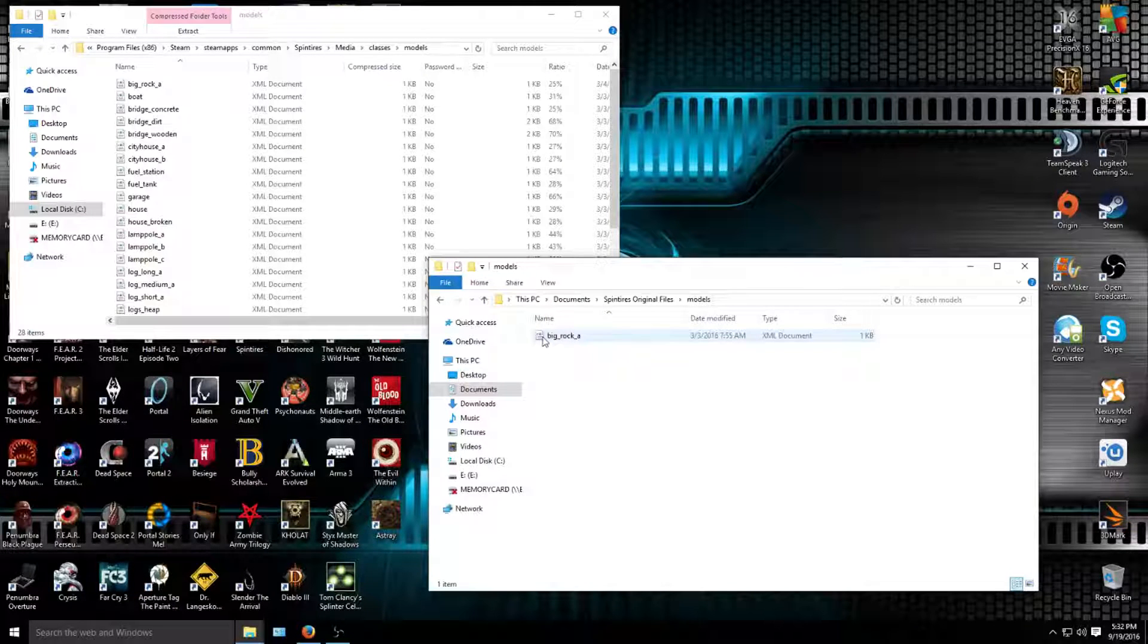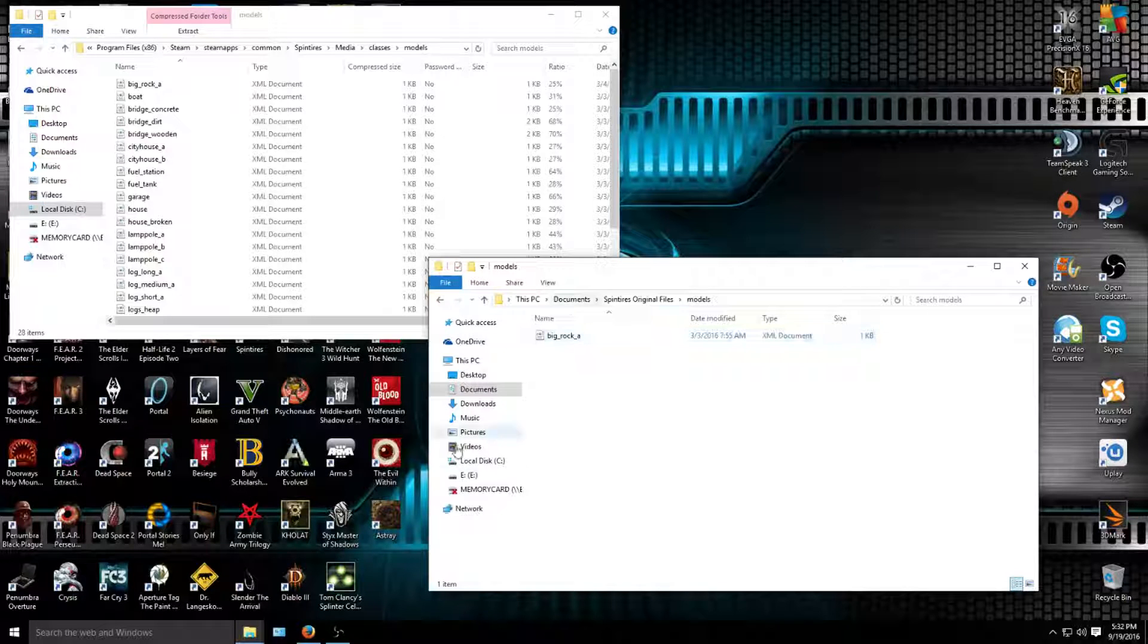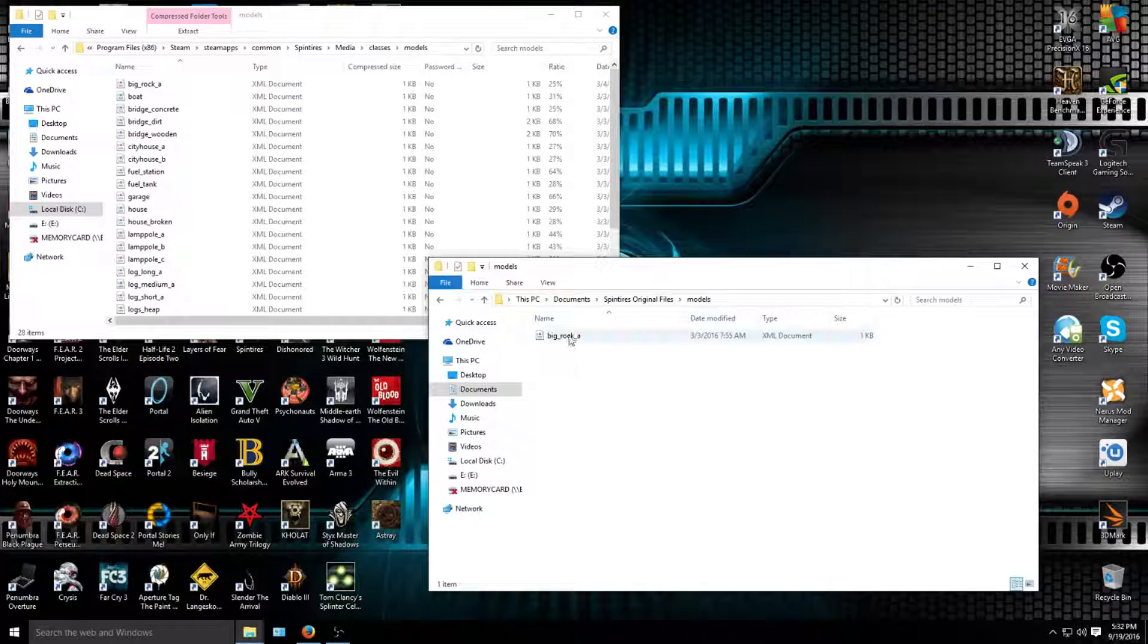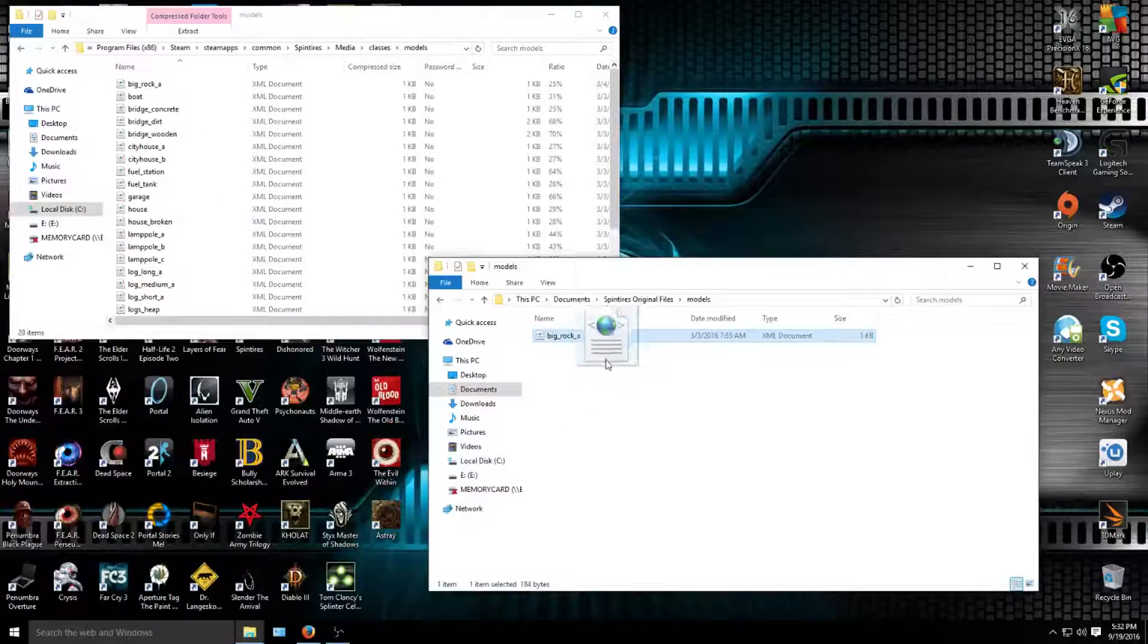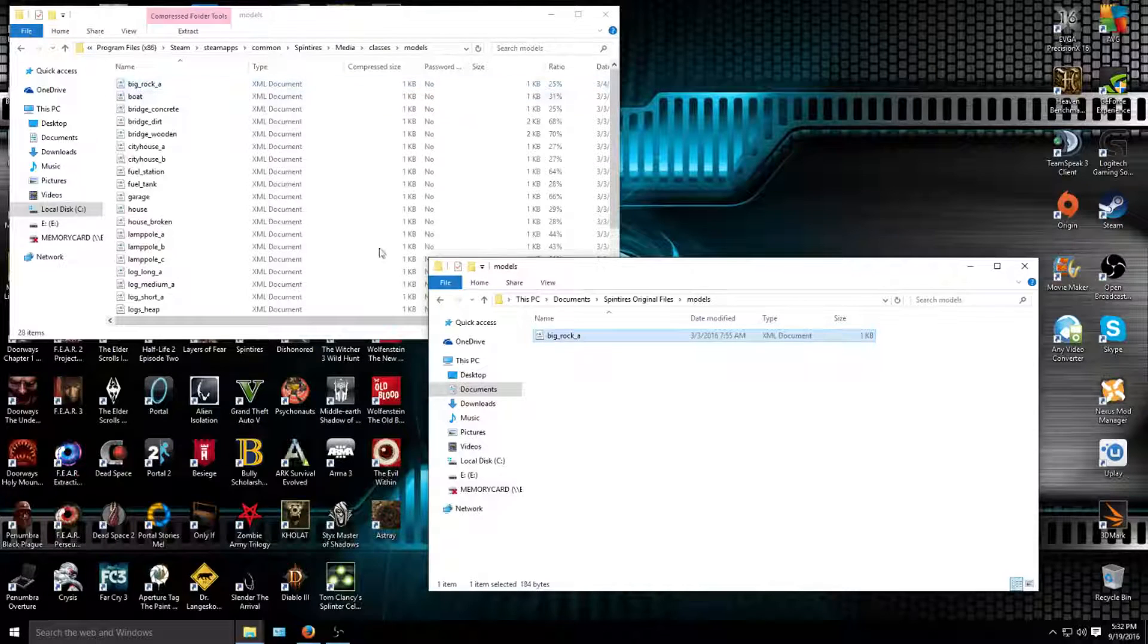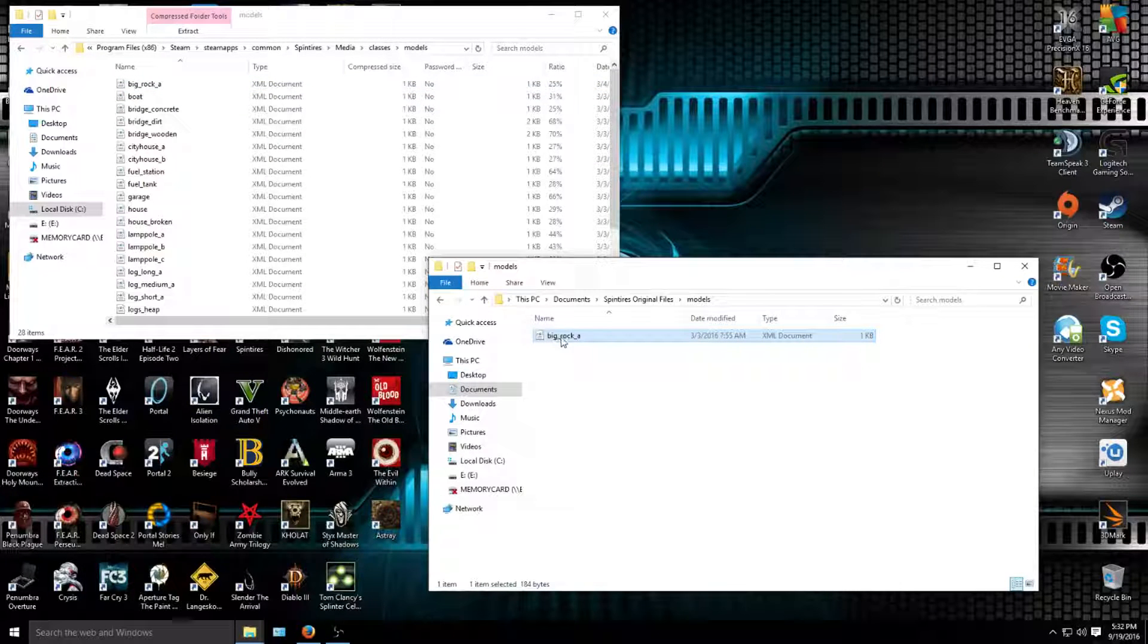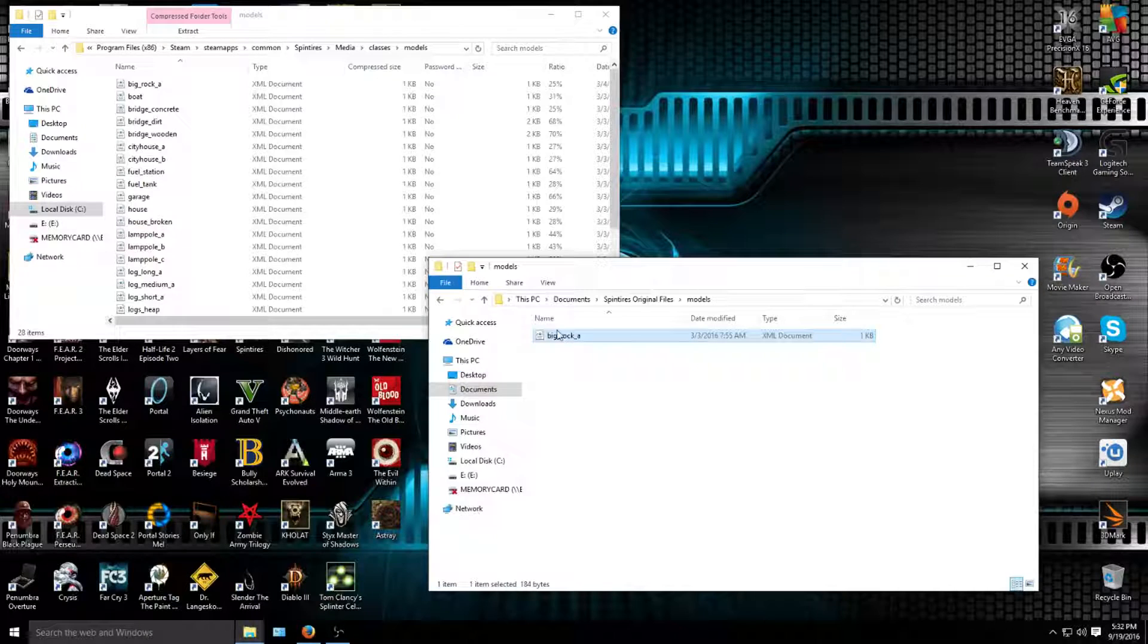So make a copy of it, then all you simply do is drag and drop. Remember, we're pretending this is the modded version. You're going to drag and drop here, and there you go, it's modded. Make sure you make a copy of this and remove it completely before you add the modded big rock A.